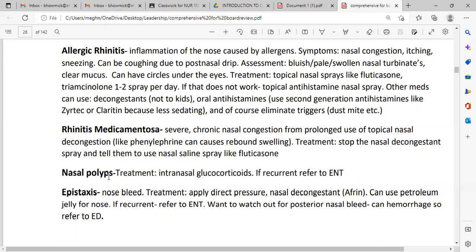Nasal polyp is a little growth in the nose. The treatment is intranasal glucocorticoids — glucocorticoids are also a steroid; fluticasone is also a steroid but in a different category. If recurrent, we need to refer to an ENT doctor, or someone specialized in otolaryngology or rhinology.